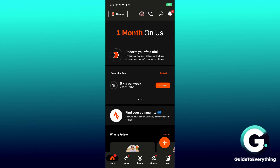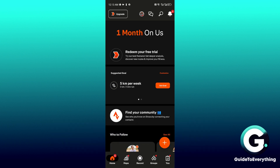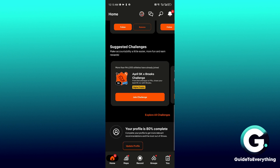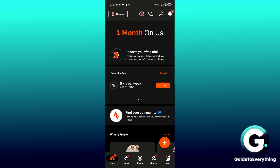Hello everyone, welcome back to Guide to Everything. In this video I'll show you how you can use Strava offline. Head over to your Strava application — this works on both Apple devices and Android — and make sure that you have logged in.